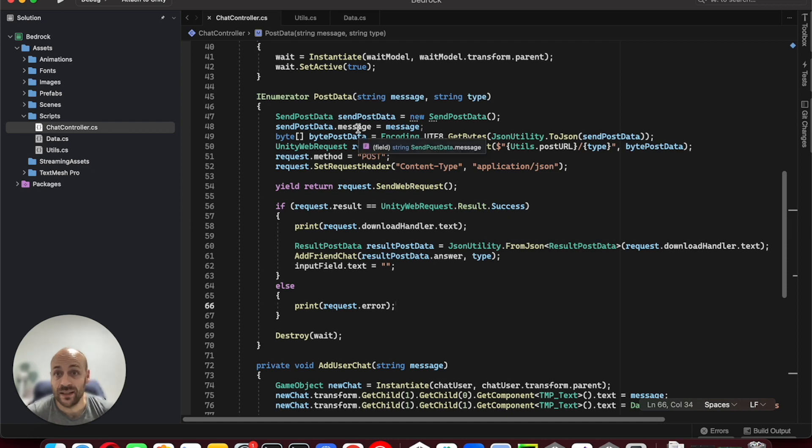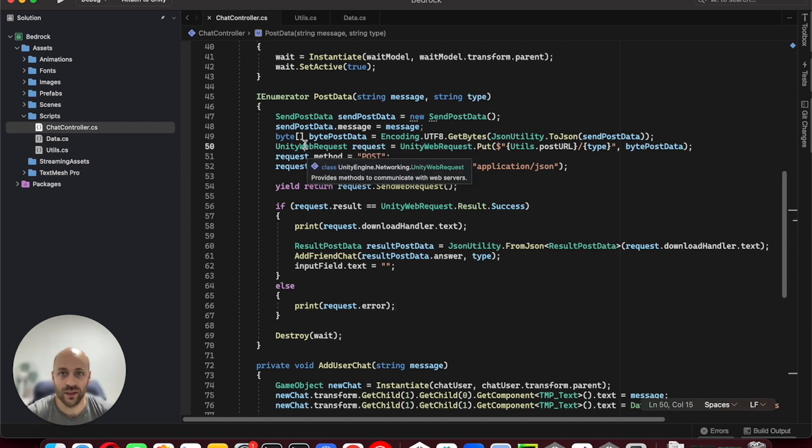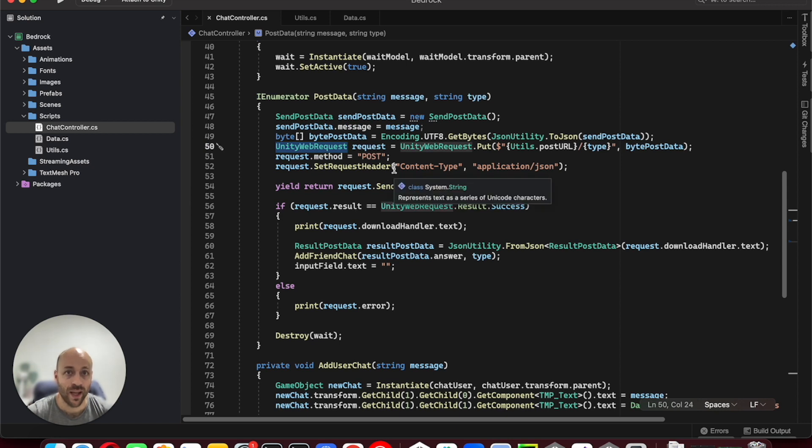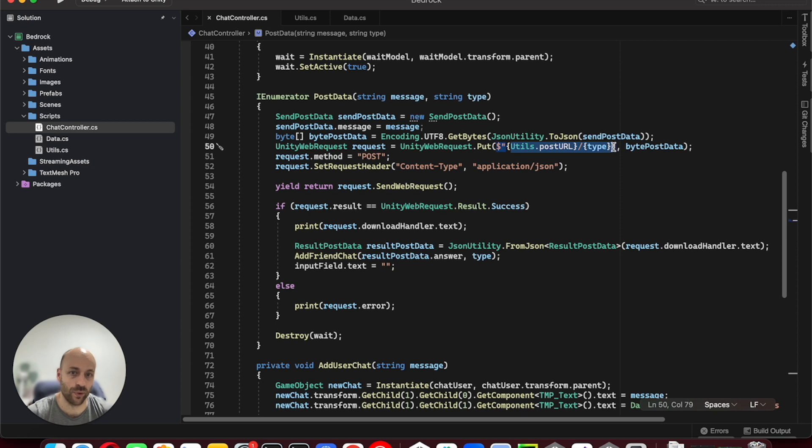In Unity, we need to perform a POST request and consume the endpoints we have just created with API Gateway. This can be done thanks to the Unity Web Request class and specifying the URL of our endpoint.